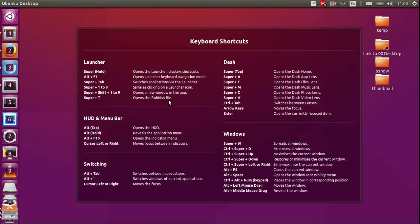So in a nutshell that's pretty much it guys. That is just how to see the keyboard shortcuts in Ubuntu 15.10. No worries guys, hope you've enjoyed.